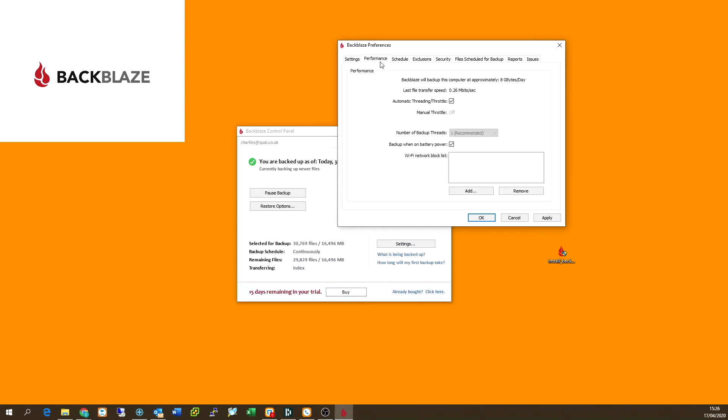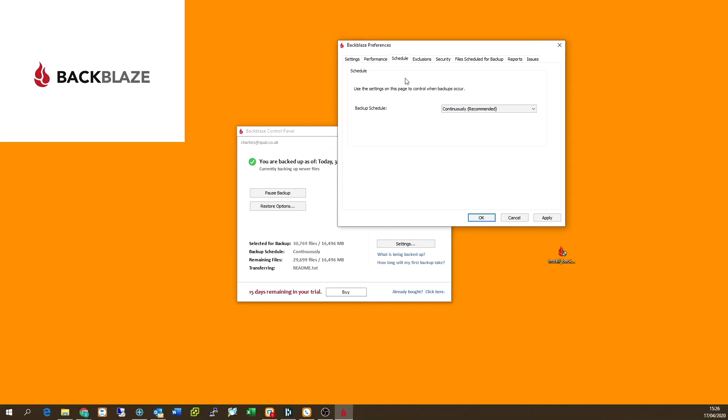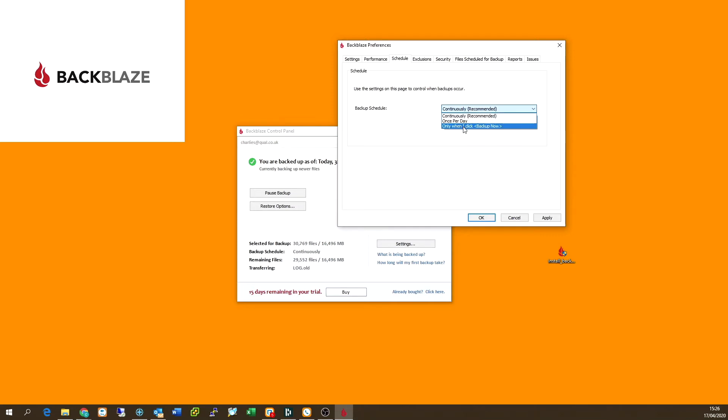And guys, it's always a good thing to remember that this is going to use your upload bandwidth on your connection at home. So just bear that in mind when you've got your backups running that you don't want to be hogging all the internet. And again, you can change your backups here to continuously, once per day, or only when you want.